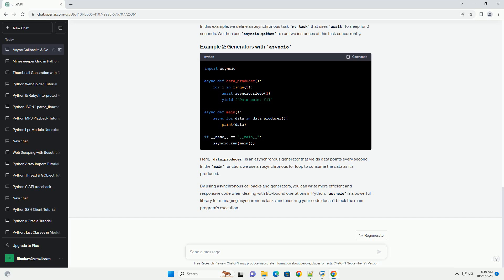In this example, we define an asynchronous task my_task that uses await to sleep for two seconds. We then use asyncio.gather to run two instances of this task concurrently.